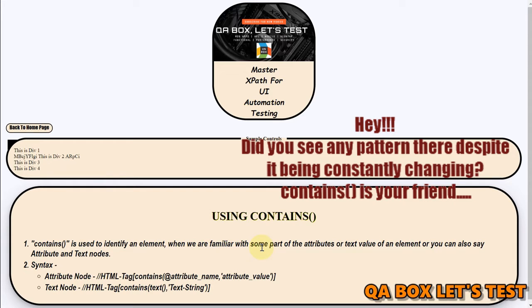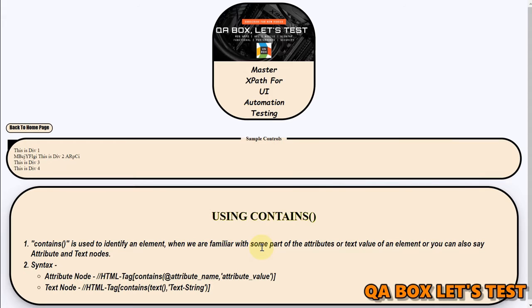We talked about that in the XPath introduction and saying whatever text that you are seeing right between those tags they are called as text nodes.